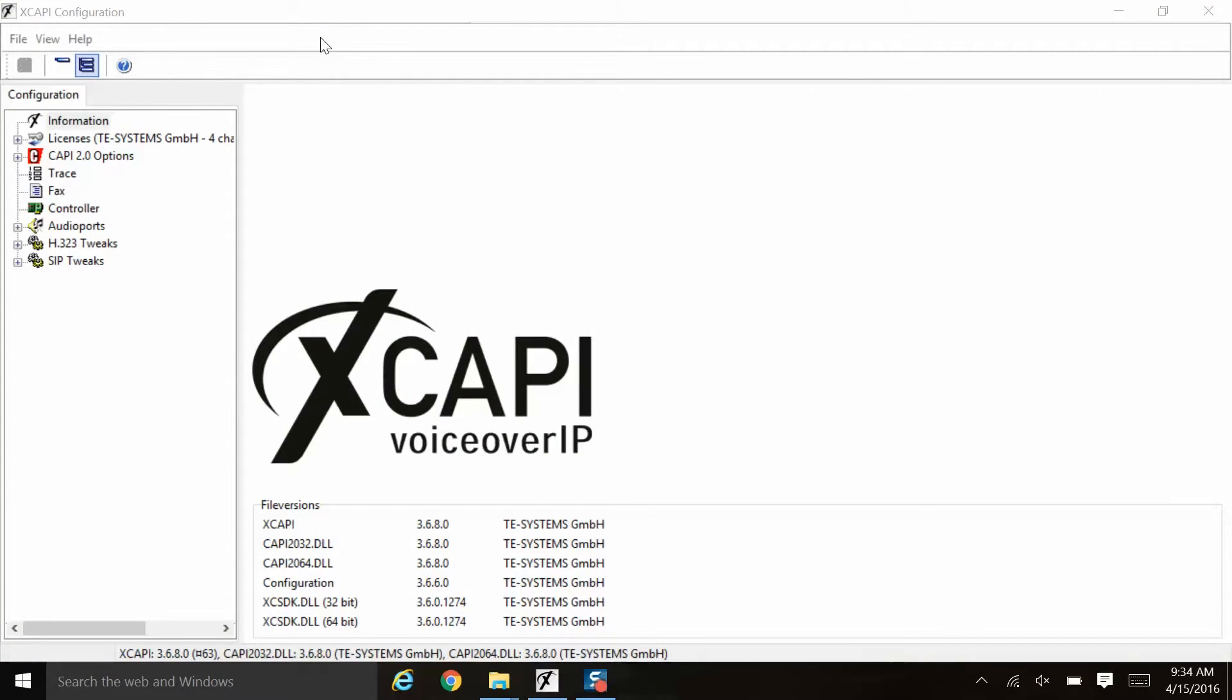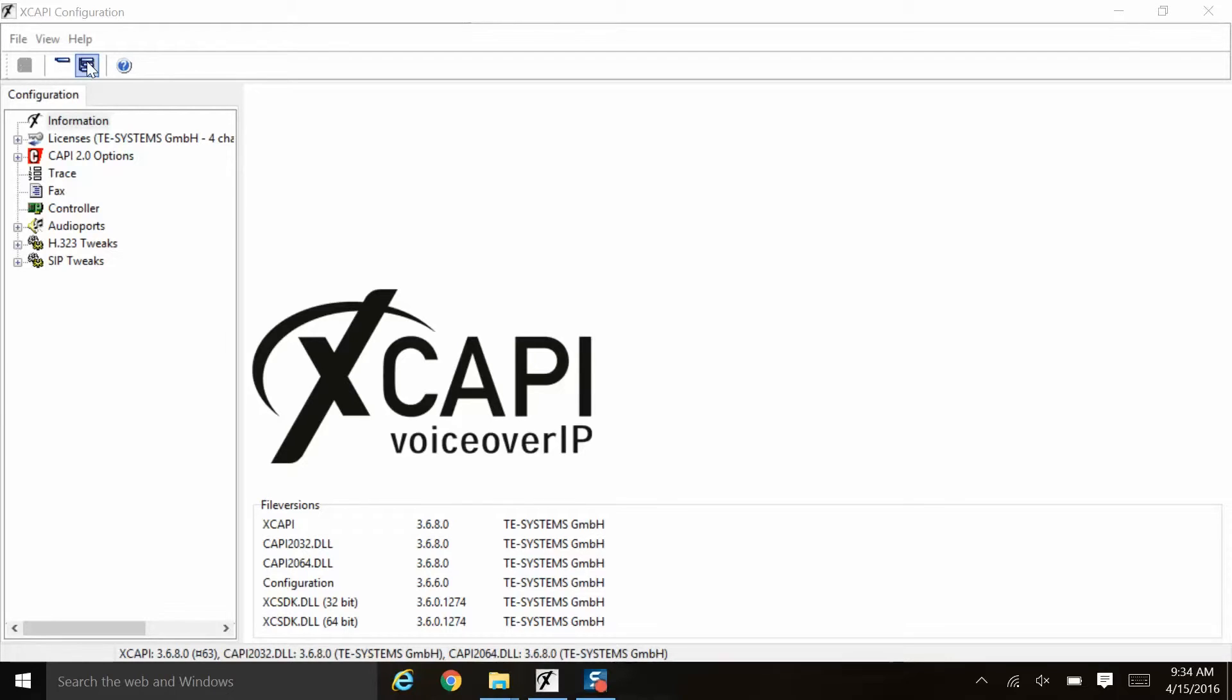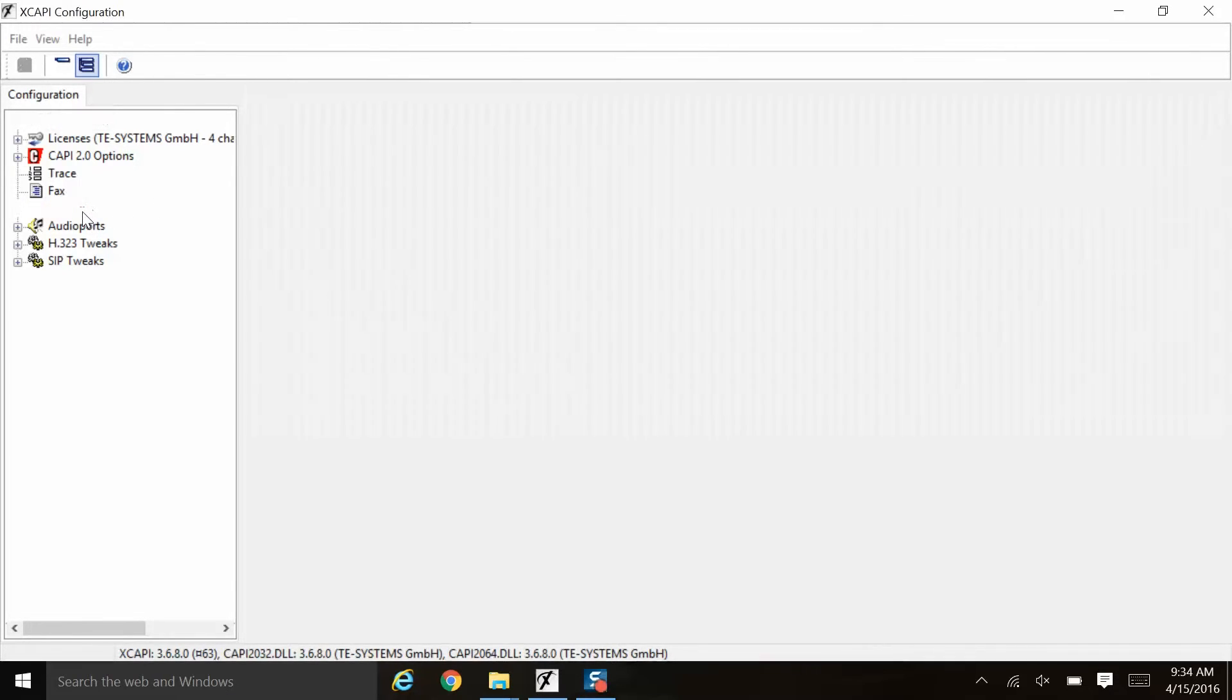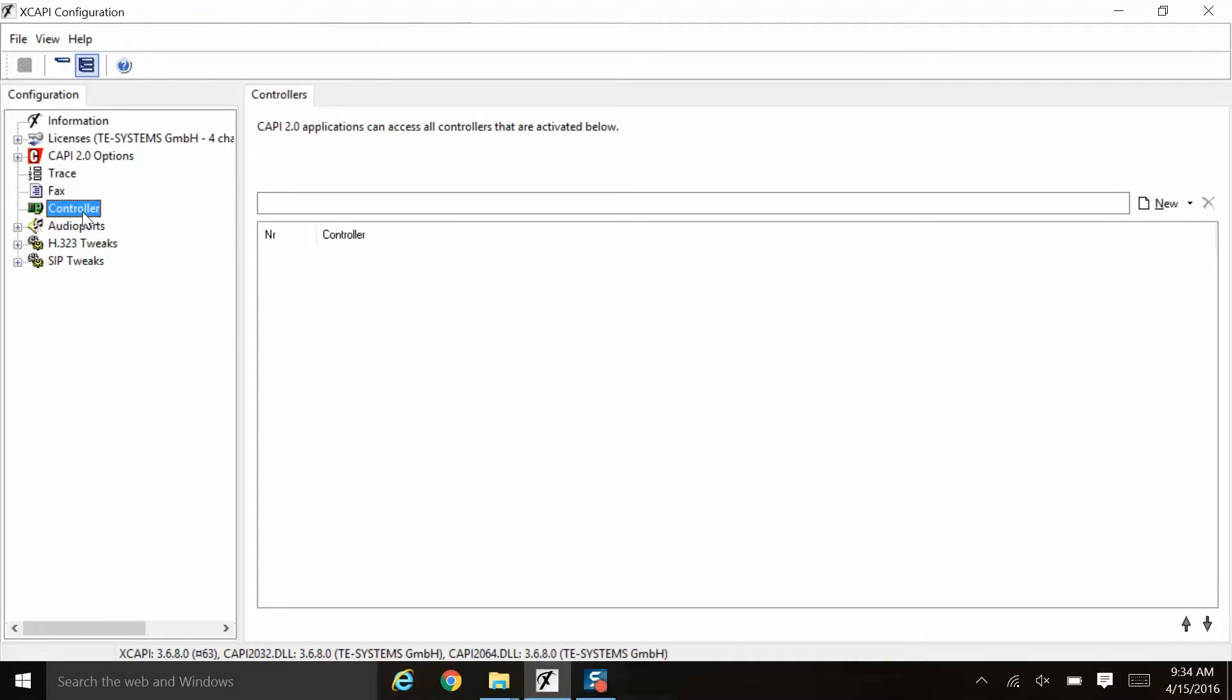Now we'll add two controllers in our XCAPI configuration. When you open XCAPI and put yourself to the expert view, you will come to this information screen by default. Now we're going to add the XCAPI controllers, so we go over to the controller selection here. We'll go to the controller tab and then we click new to add our first controller.